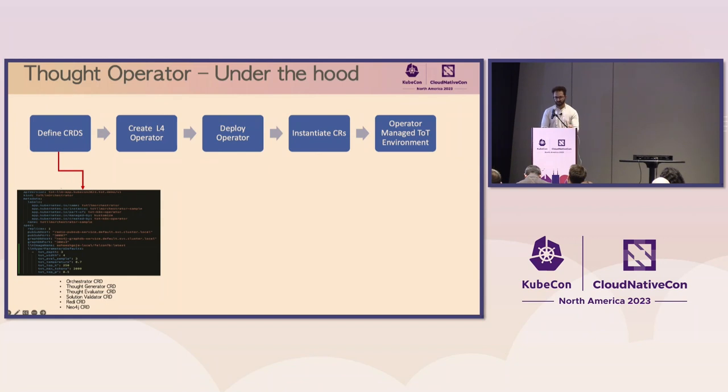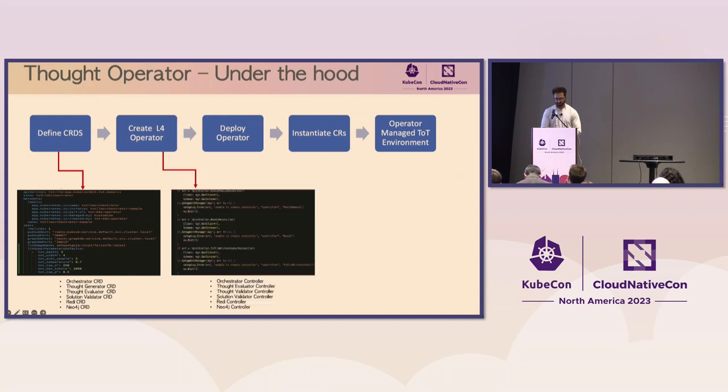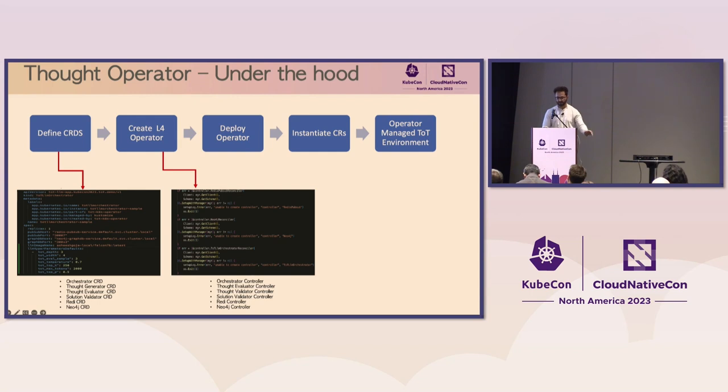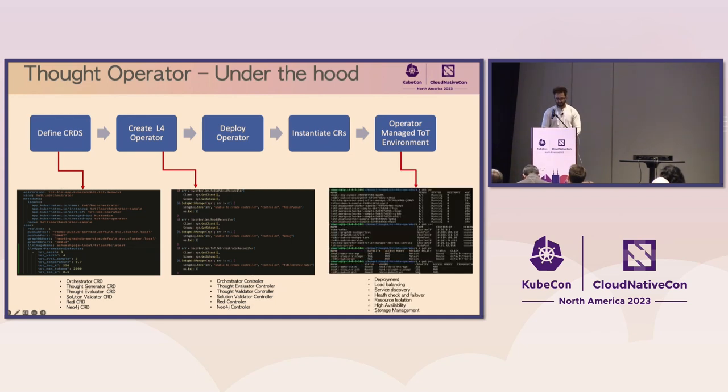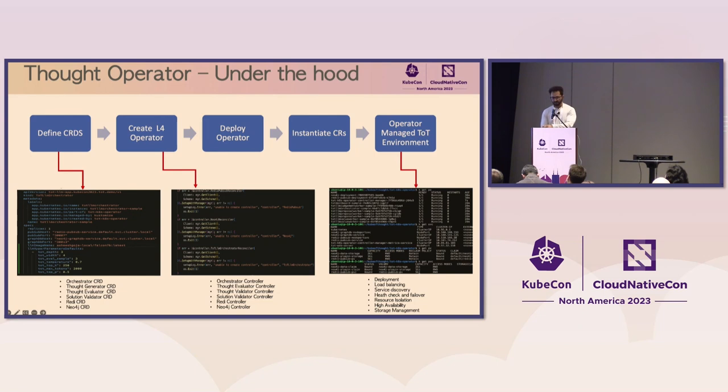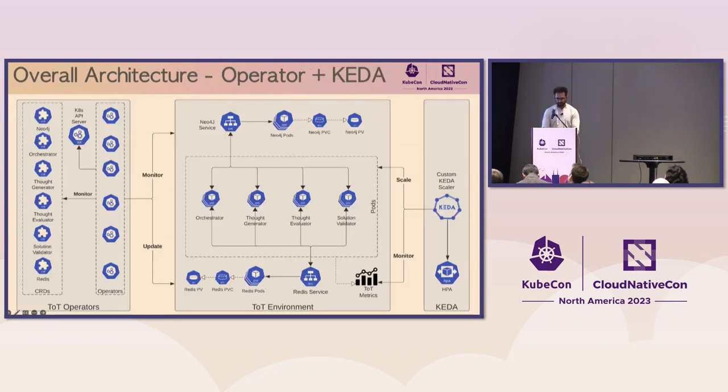The thought operator is the most important component of the system. So, I'll take a quick look at what is happening under the hood with this operator. The first thing to build this operator is to create what's called custom resources. So, for each tree of thought module, there is a custom resource that defines the desired state of that module. And then, we write a custom controller for each of those tree of thought modules using the Kubernetes operator framework. I used Golang to code it. The controller ensures that the observed state of a tree of thought module matches the desired state defined in the custom resource. The controller then takes corrective action to reconcile any discrepancies between the observed state and the desired state.